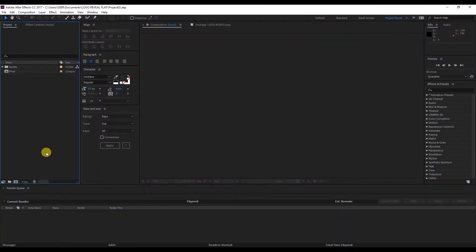Hey guys, what's up? I'm Jared, and I'm going to be giving voice to this course by Miguel. In this tutorial, we're going to learn how to do the following animation.